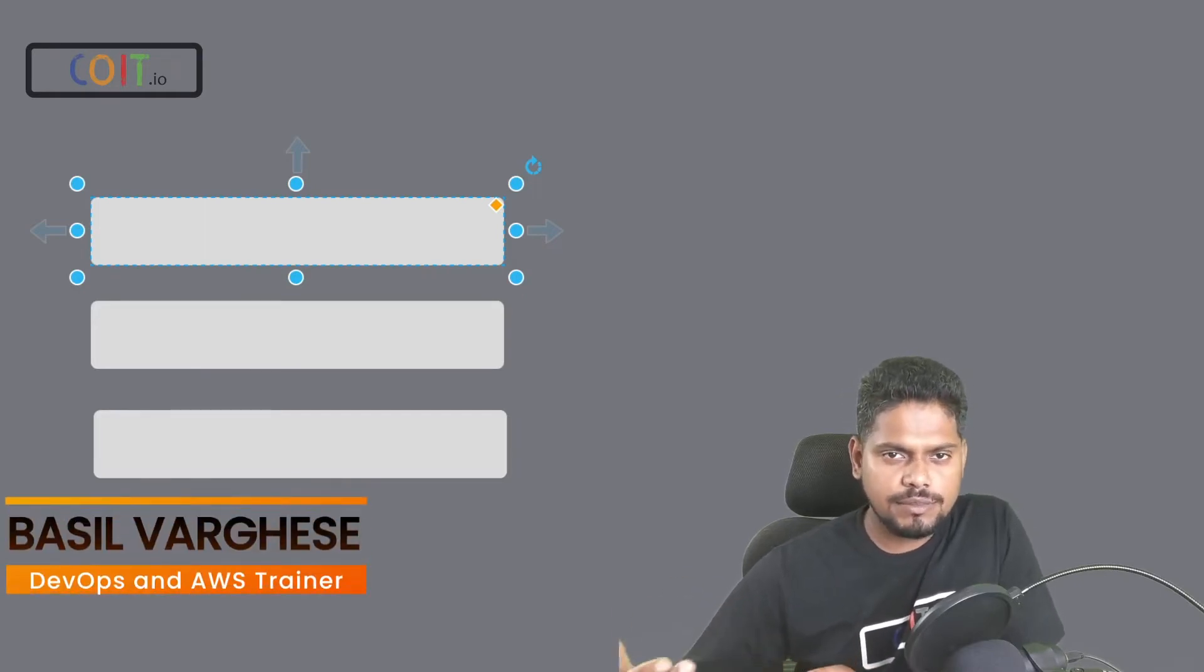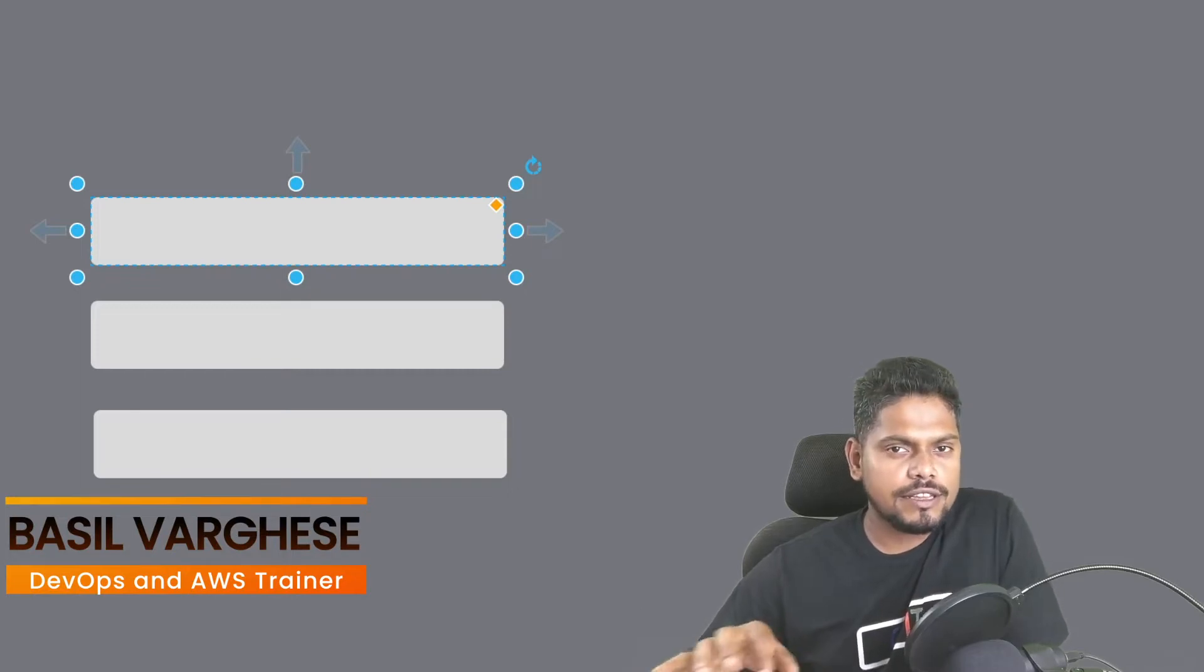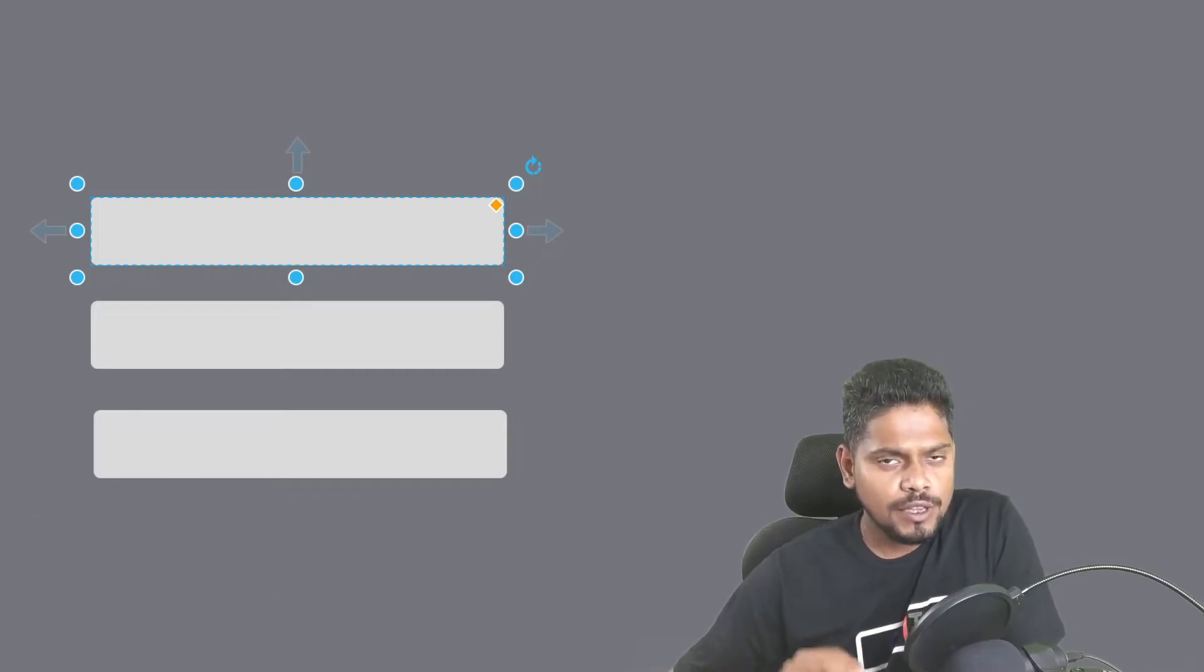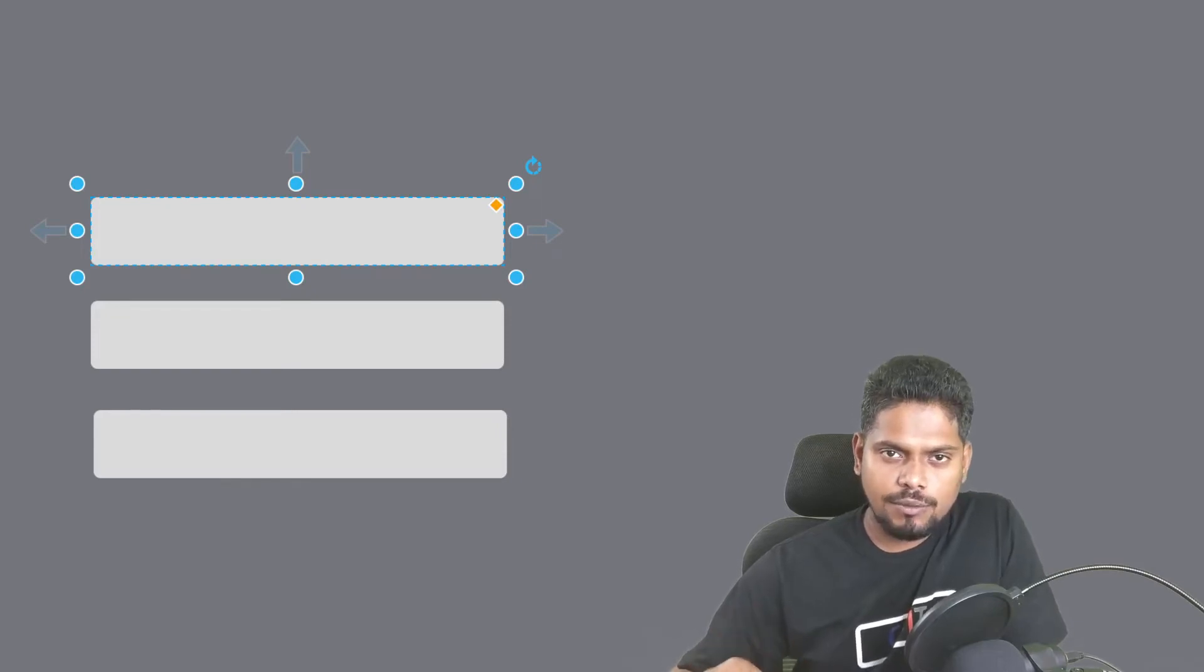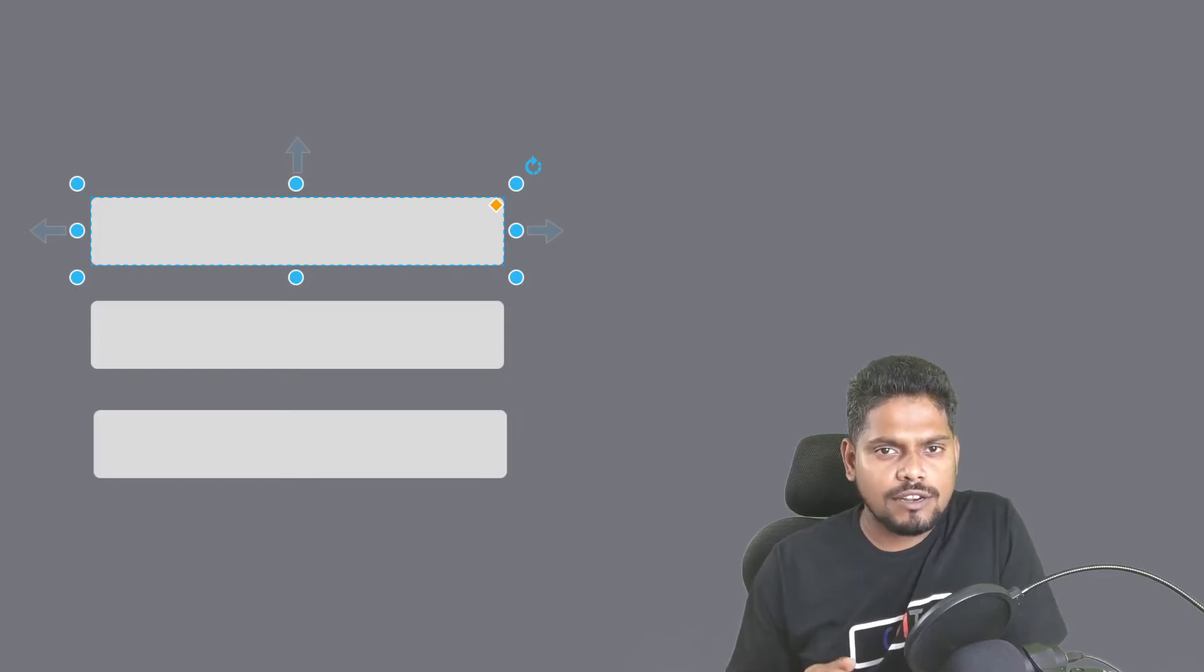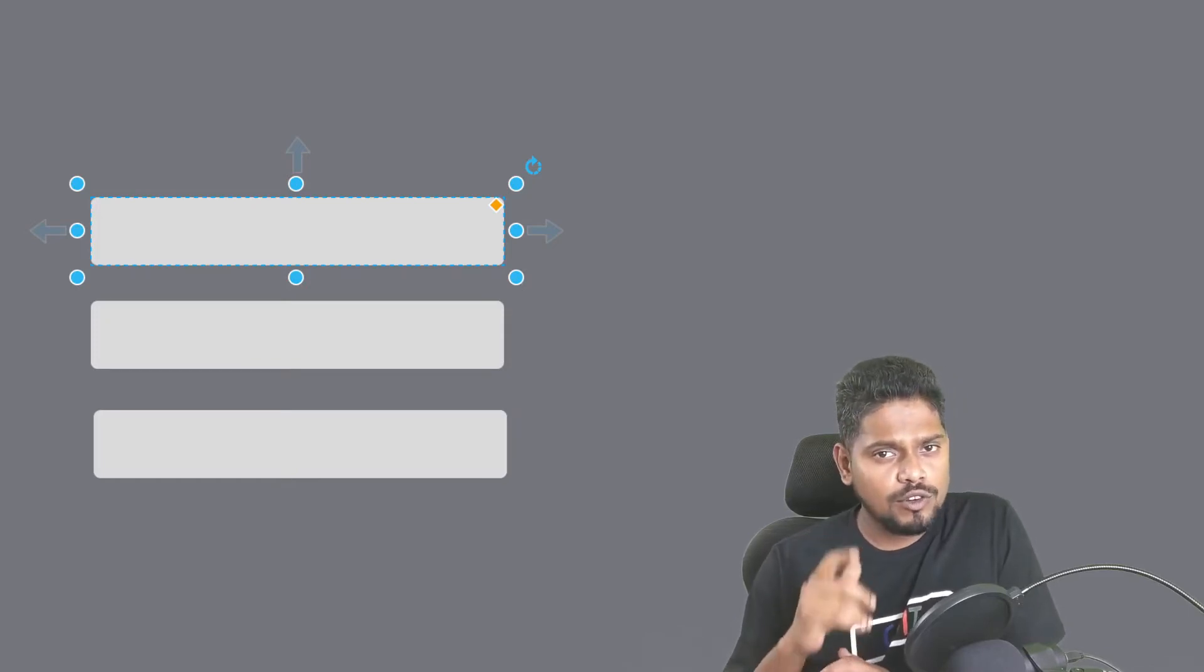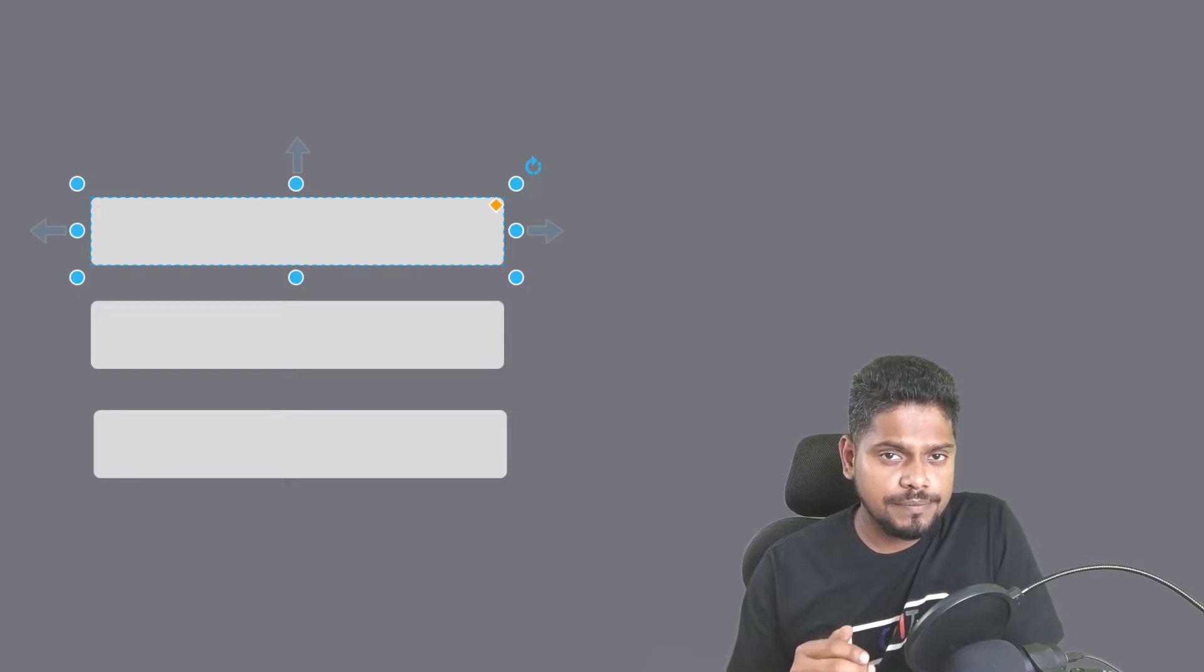You can actually set up your lab environment in GCP or Microsoft Azure. Anything of your choice would be fine. Today I'm going to show you how you can set up a lab environment in AWS, and most of our training we would be using the cloud service from AWS. So it's good if you have the same lab environment set up.